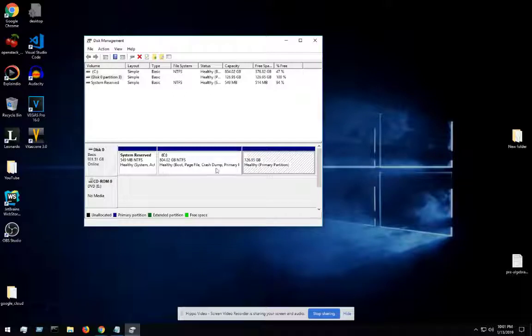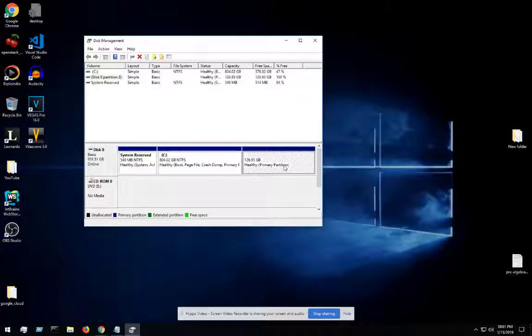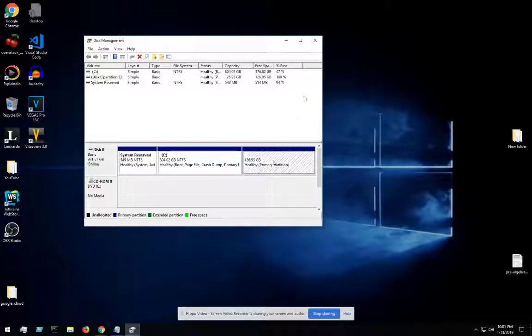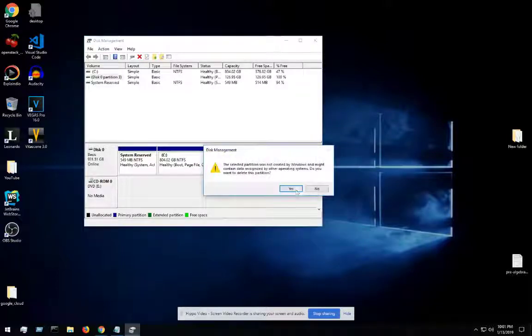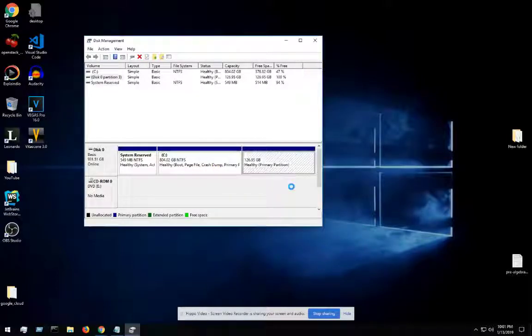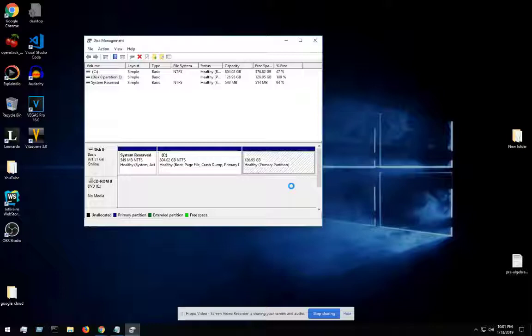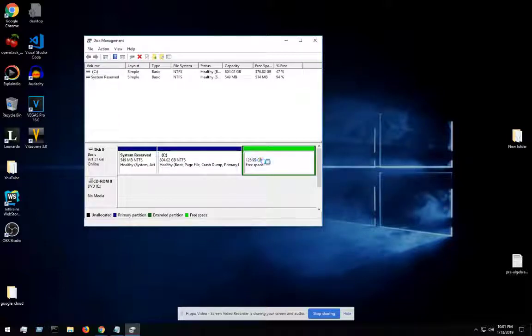For example, if you want to go ahead and, like this one right here is a primary partition but it's not being used, so you can actually delete the volume. After that, just click on yes. What this will do is allow us to be able to restore all this. So as you see, it's free space.